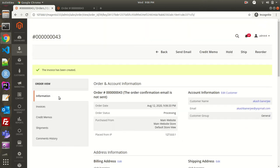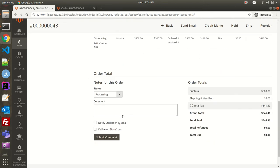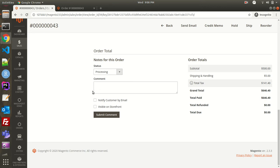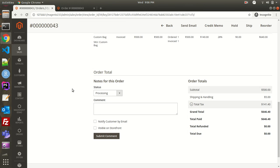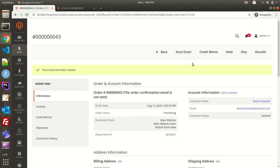Now that the invoice has been created, let's look at the same order again. You can see the total paid is now showing $646.40 — previously it was due, but after creating the invoice the total paid has become $646.40. This means the customer has done the payment. Once the invoice is created, you get the option called credit memo.